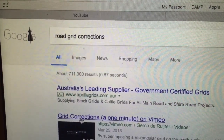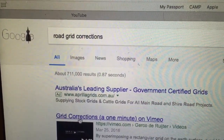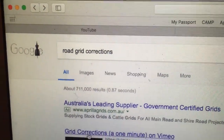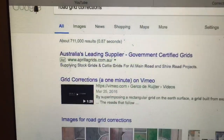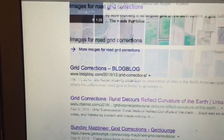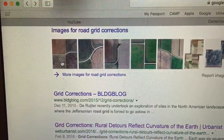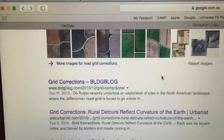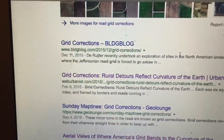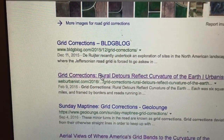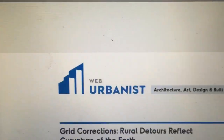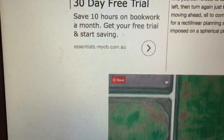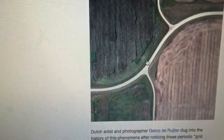Here is a topic that should interest anyone researching the shape of the earth. If you type 'road grid corrections' into Google, you're going to get a series of links that discuss why these little kinks in the road are actually necessary in the grid system because of the curvature of the earth. If you go into any of these links, it will show you additional photos and explain why these are necessary.